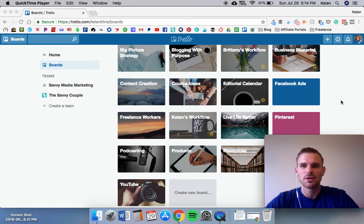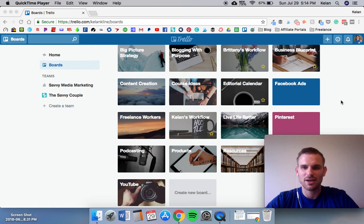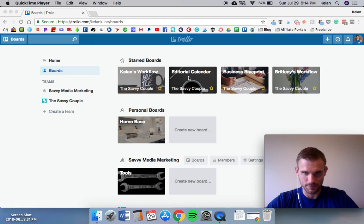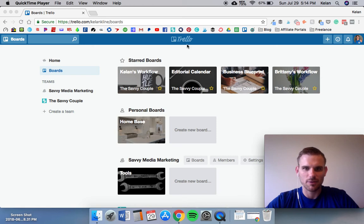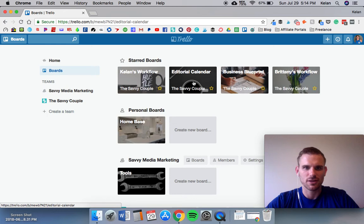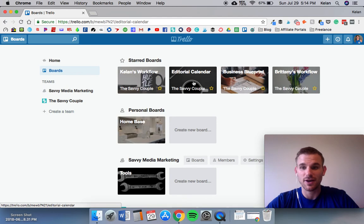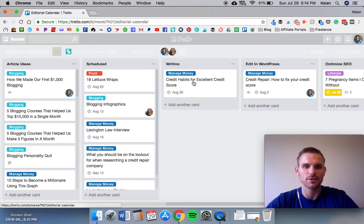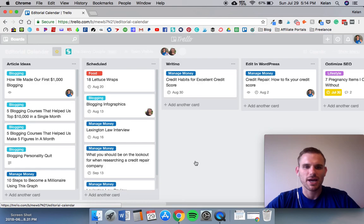It's an incredible software, it's free to use. There are power-ups that cost additional money, I'll get into that once we get into the editorial calendar. But I have the editorial calendar up here, it's one of our favorites and one of the ones we use most often, so I'm going to go ahead and show you how we use Trello as our editorial calendar.